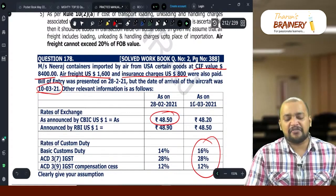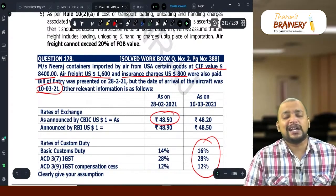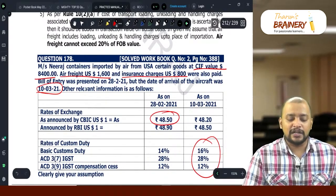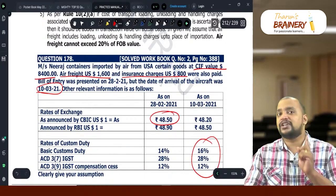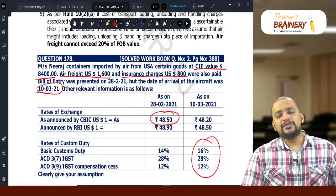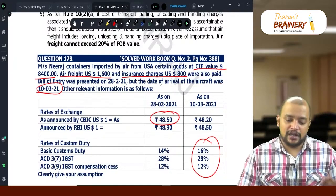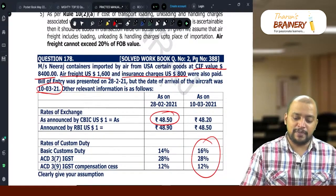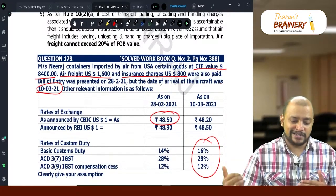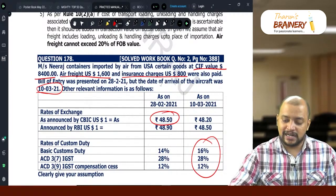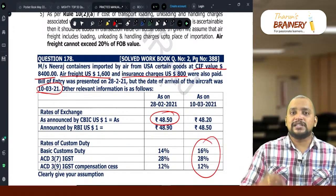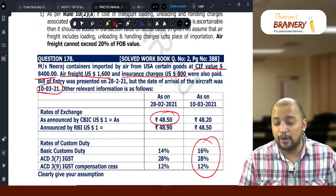When they have given CIF value, do not take it directly because the CIF value includes air freight and insurance, but air freight should be restricted to 20% of FOB. So first we need to arrive at the FOB. CIF value $8,400 minus air freight $1,600 minus insurance $800 gives FOB of $6,000.